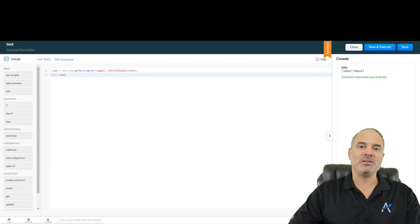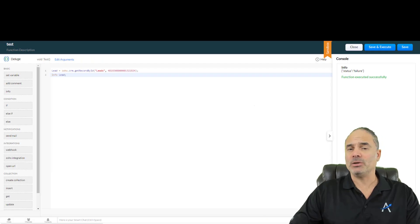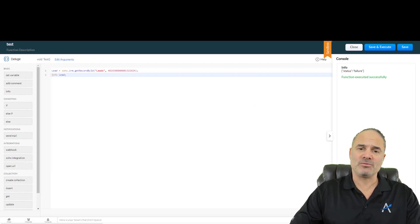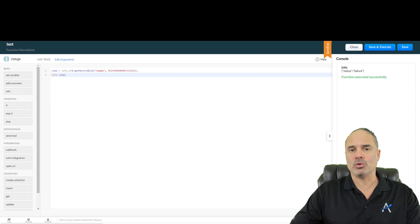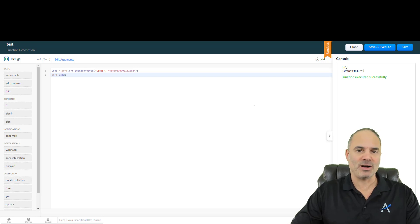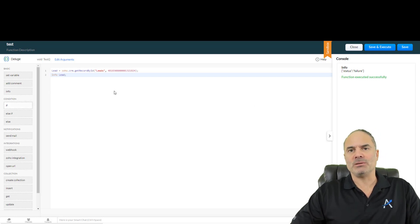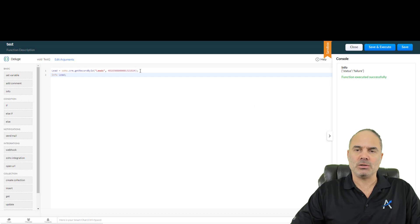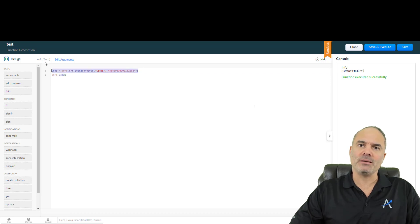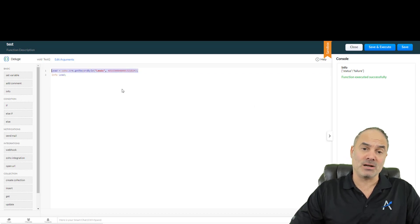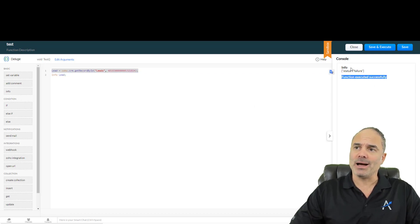This is a quick video about a new update from Zoho related to custom functions. This morning we tried to run a very basic function and we got a failure on it.